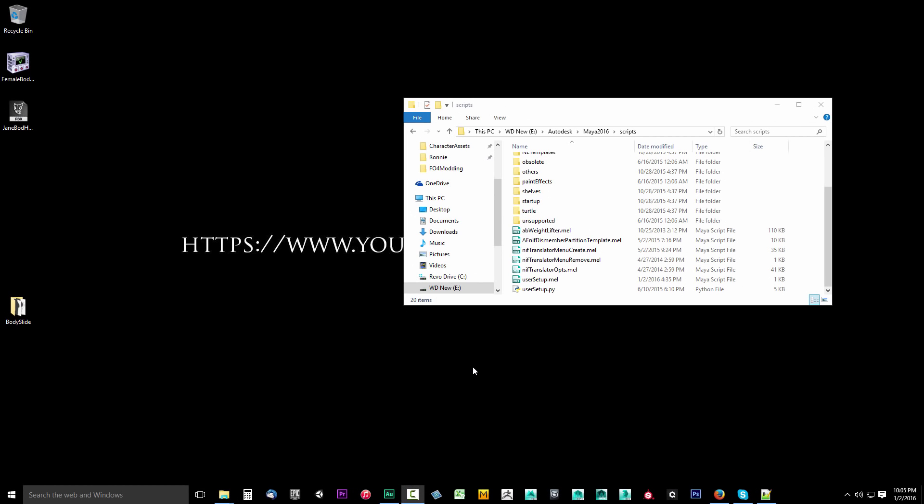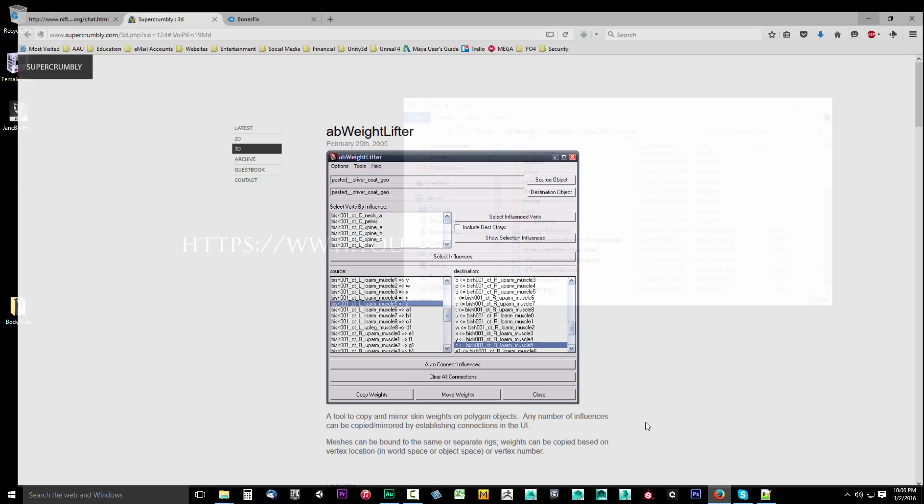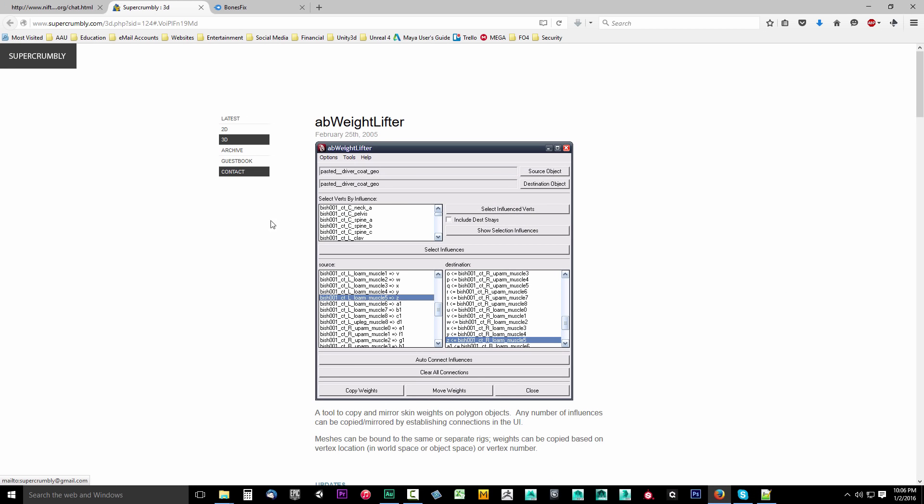In this video, we're going to do some prepping to set up Maya for the modding workflow. First thing we're going to want to do is grab the AB Weightlifter. This is a very useful tool for Maya that I think anyone who deals with any kind of rigging or skinning inside of Maya should have. This is like pure gold, I'm telling you right now.